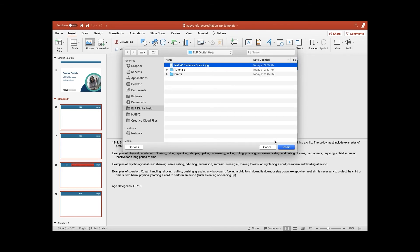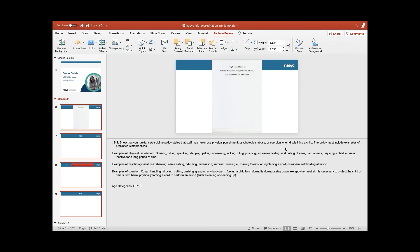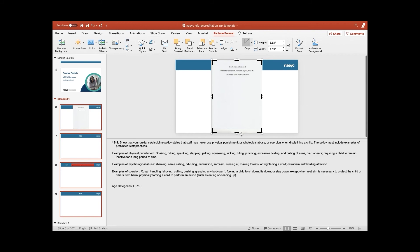Now that your scanned evidence is imported into your document, you can modify it by clicking on the image, going to the Picture Format menu, and rotating, cropping, or resizing as necessary.